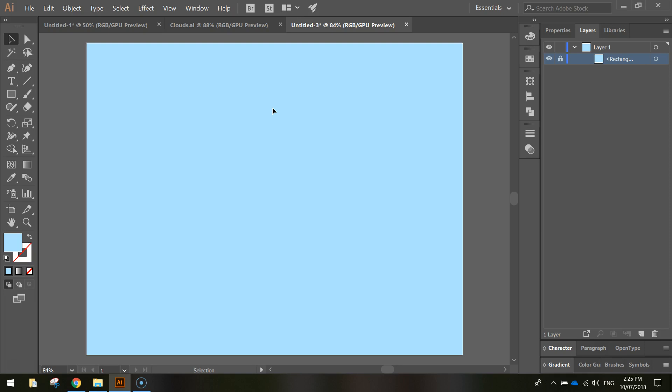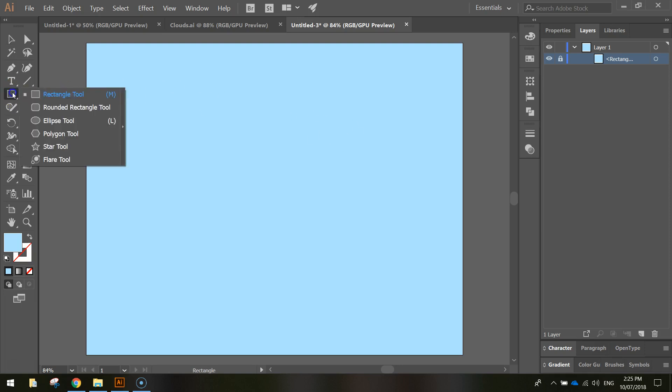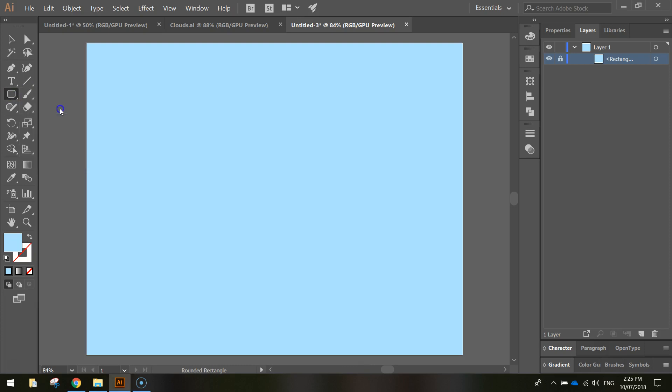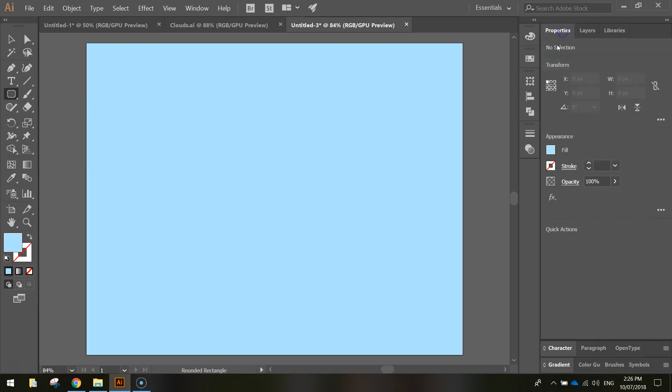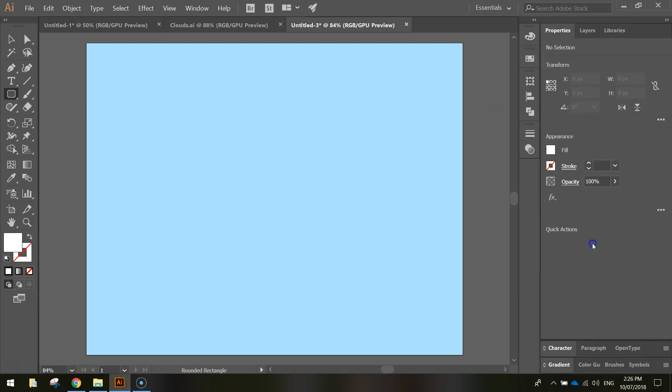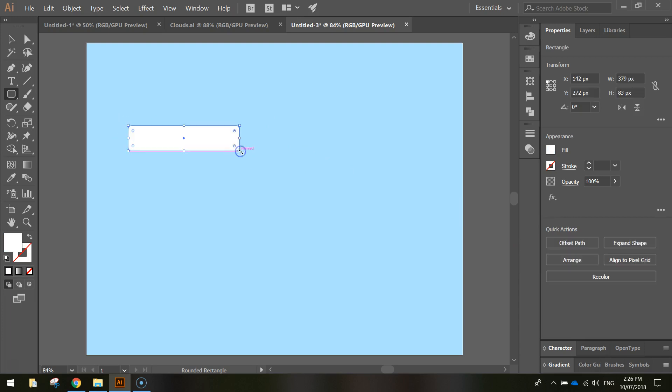From here we're going to draw a very basic cloud, starting with the rounded rectangle tool. So from your Toolbox, hold your mouse down on the rectangle tool and get the rounded rectangle tool. In your Properties, change the fill color to pure white, and I want you to simply draw a skinny rounded rectangle like so.